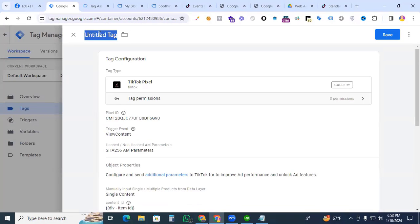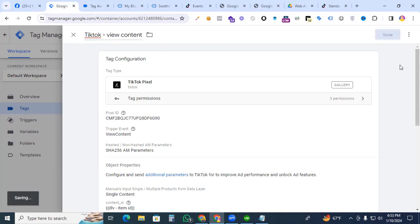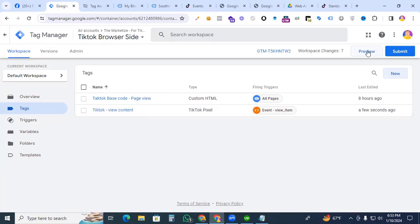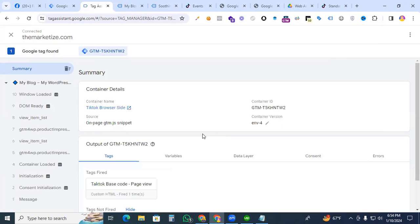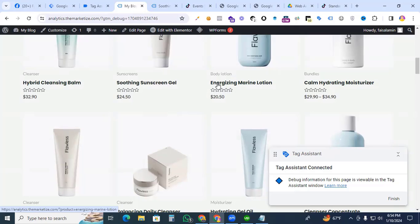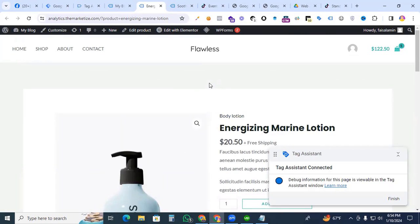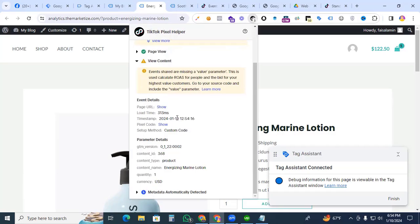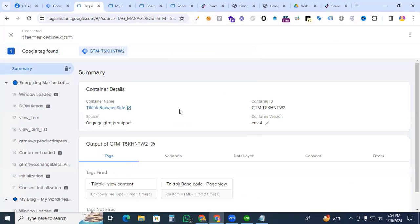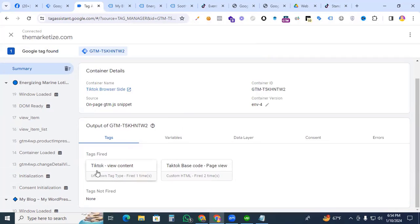Name the tag 'TikTok View Content' and save it. Go to Preview to test. Tag Assistant is connected — navigate to a single product page and click the TikTok Pixel Helper. View Content is working. We can see content type is 'product,' content name, content ID, quantity, and currency — all parameters are working properly. Back in Tag Assistant, the View Content tag is confirmed as fired.